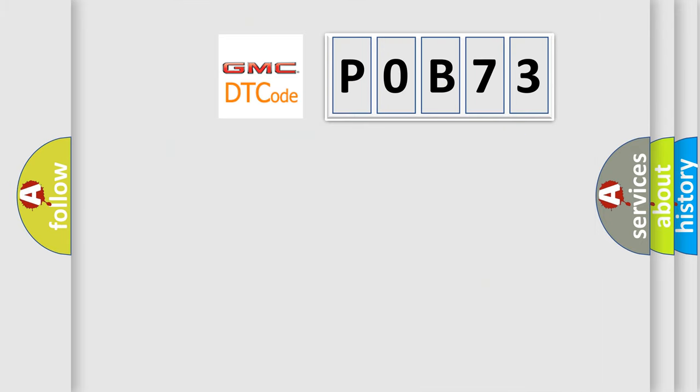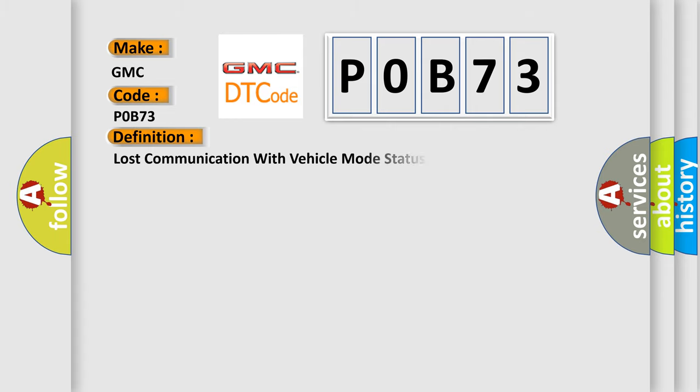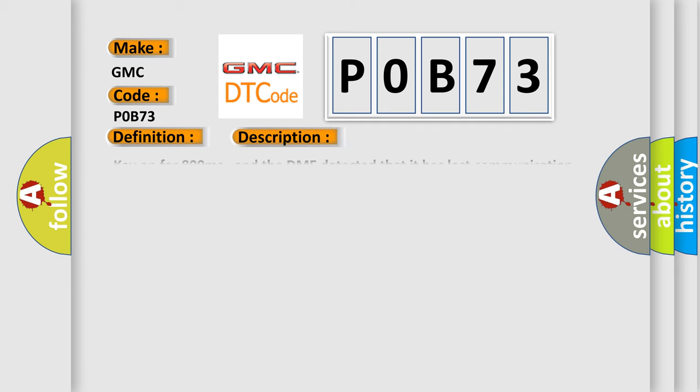So, what does the diagnostic trouble code P0B73 interpret specifically for GMC car manufacturers? The basic definition is Lost communication with vehicle mode status. And now this is a short description of this DTC code.